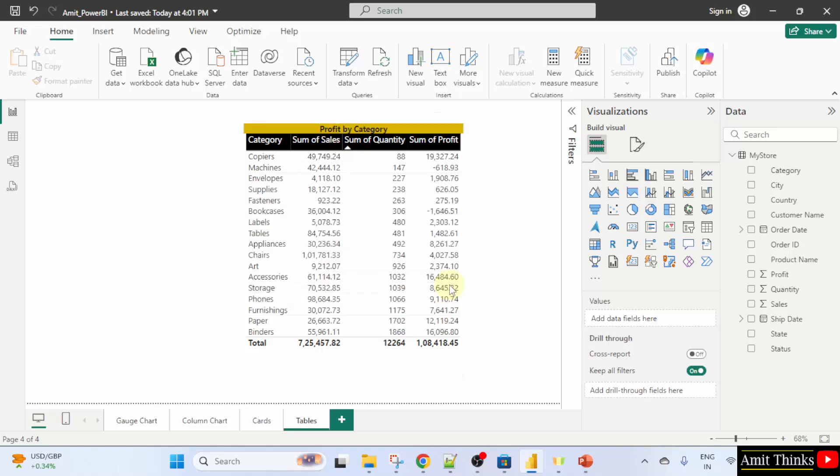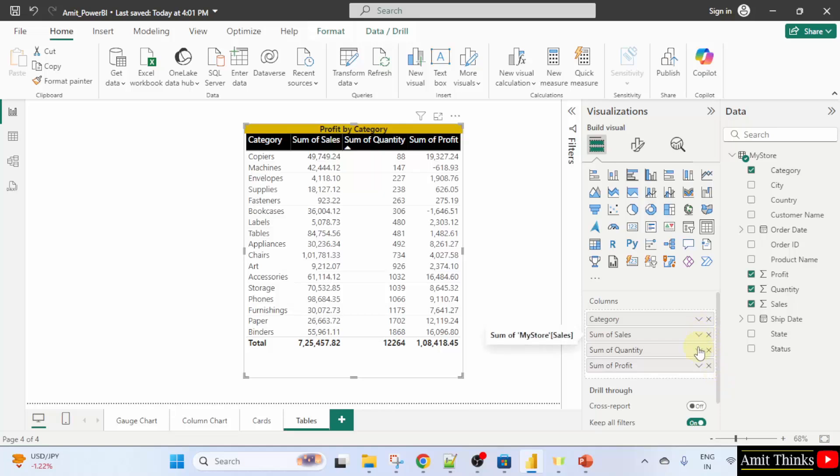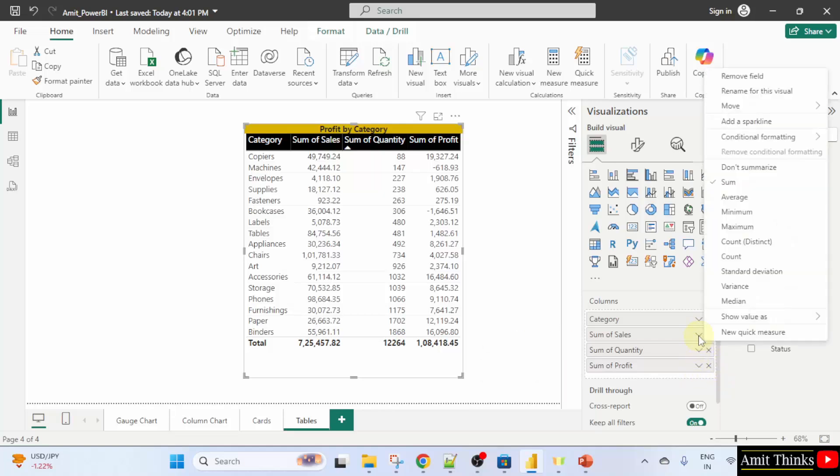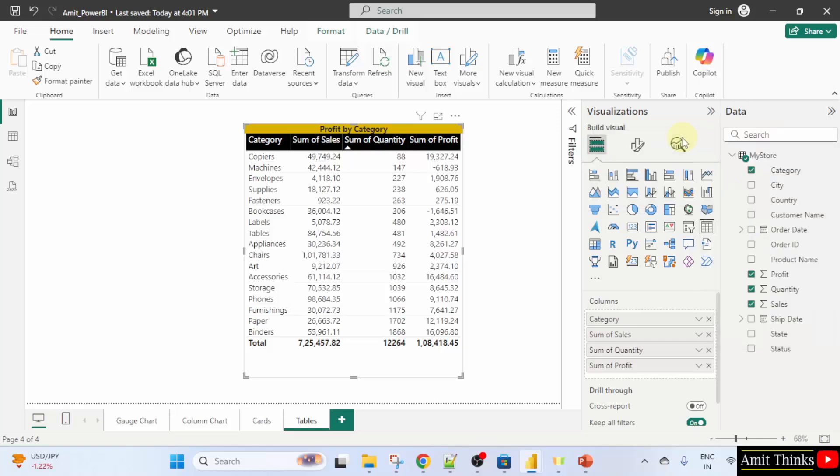For that, first we will set the background color for the column values. Select the table. After that, what you need to do, you need to go to, let's say any of the columns, sum of sales. I will click the arrow. You can see the arrow. Click on it. Then, go to conditional formatting and click background color.